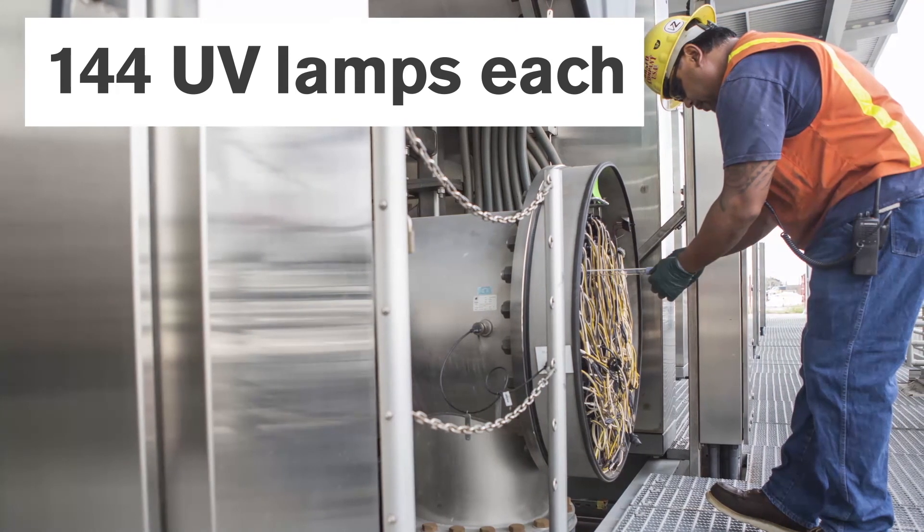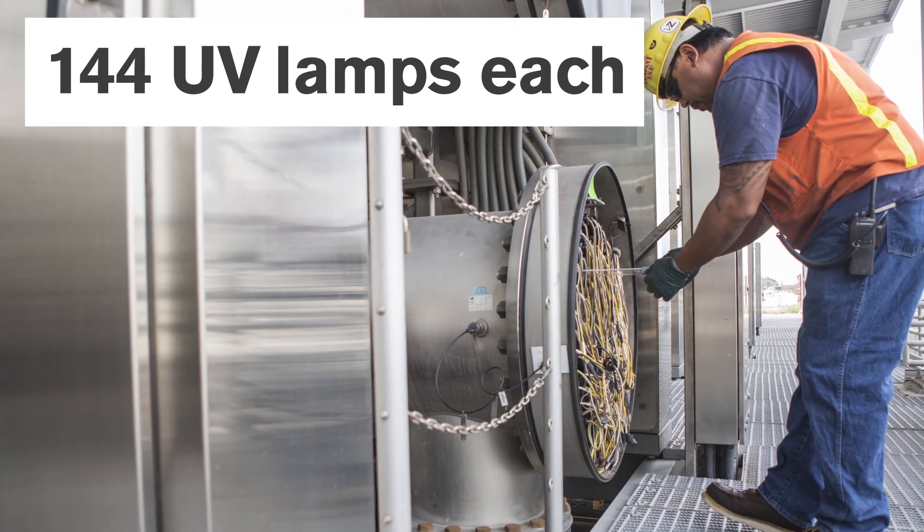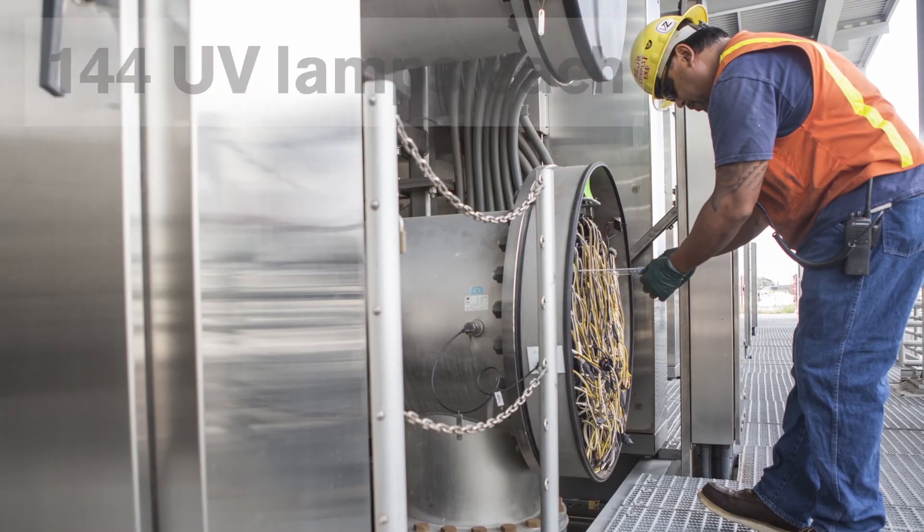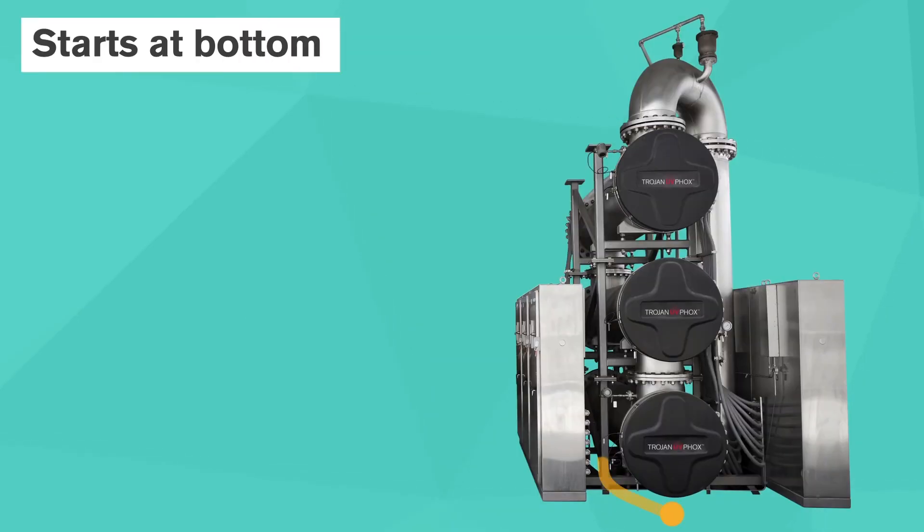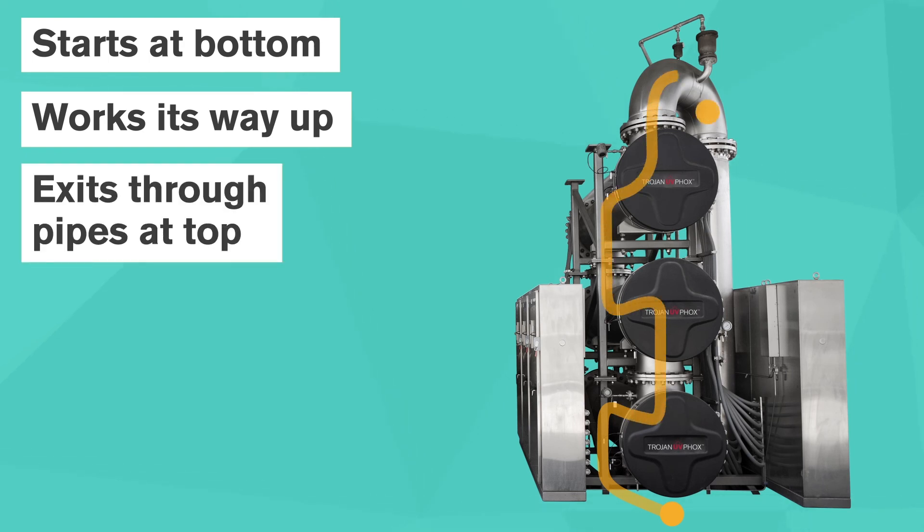UV lights look like a tanning bed lamp, but they are much more intense. Water flows into the bottom chambers, then works its way up through each set of lamps, and finally exits outlet pipes at the top of the structure.